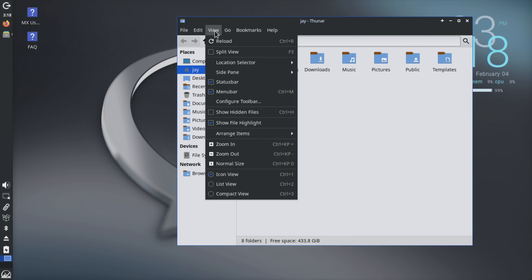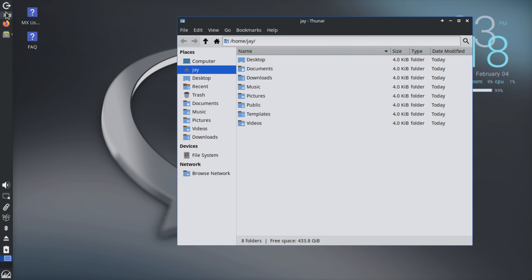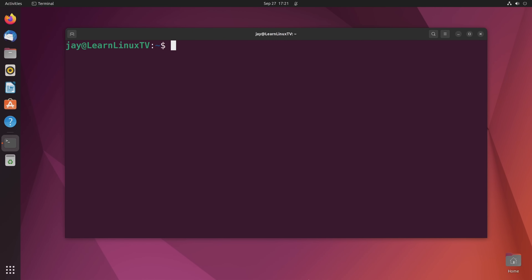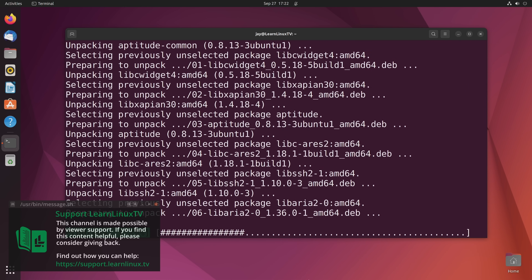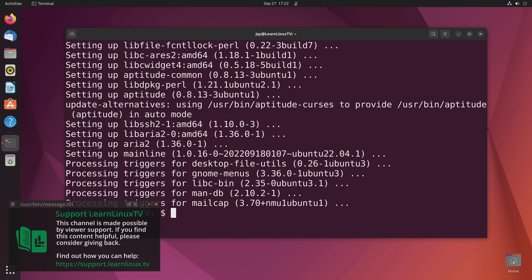I do think this is a very good Linux distribution, and already I can tell you that you should definitely check it out — even just to experience something different from the majority of distributions out there. You might end up liking it. If you enjoy the content I produce, please consider supporting LearnLinuxTV at support.learnlinux.tv. Anyway, let's get back to the video.